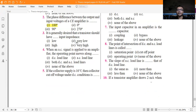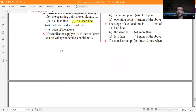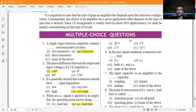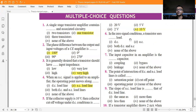The phase difference between the output and input of a CE amplifier is 180 degrees. It is generally desired that a transistor amplifier should have very high input impedance. When an AC signal is applied to an amplifier, the operating point moves along the AC load line.